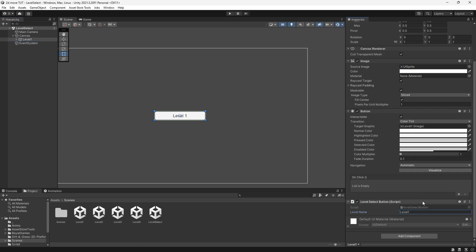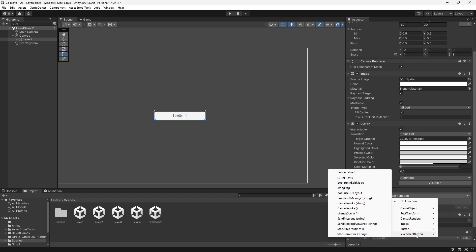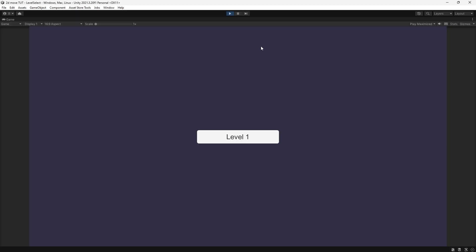This on its own is not going to do anything — we actually need to call this method, and this is where our OnClick function comes in. On our button component let's go down to OnClick and press the plus sign. Then we can drag in this script and go down to Level Select Button and change the function to ChangeScene. But if we press Play and try to run this, we get an error saying scene Level One couldn't be loaded because it has not been added to the build settings.